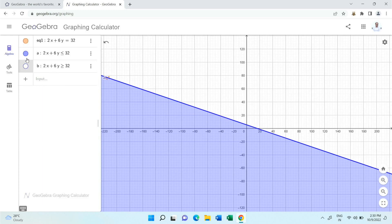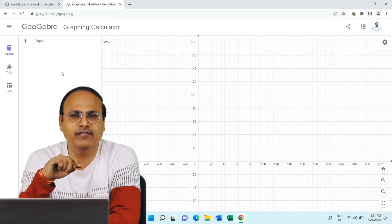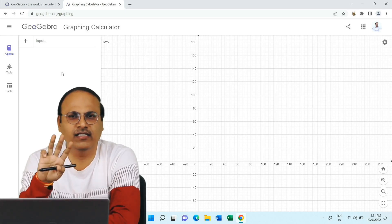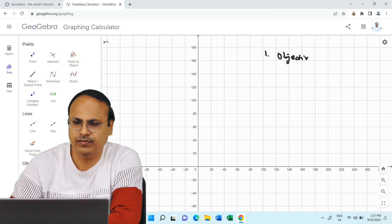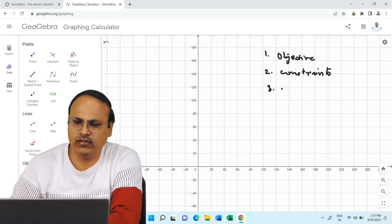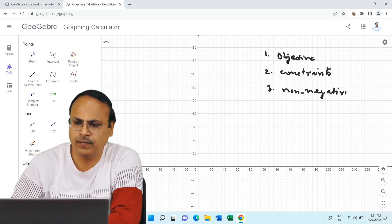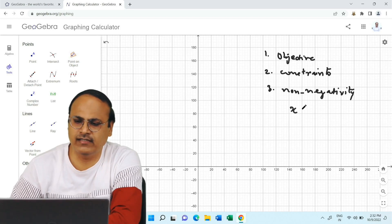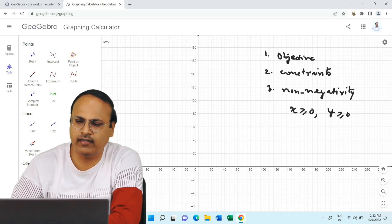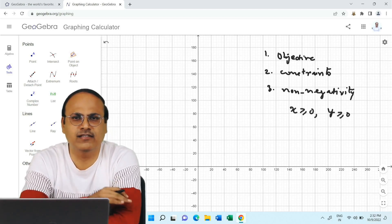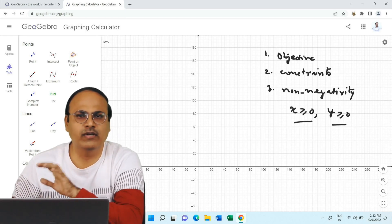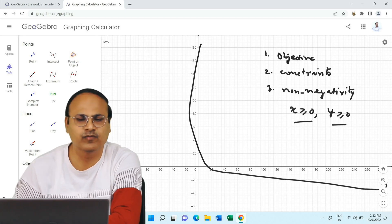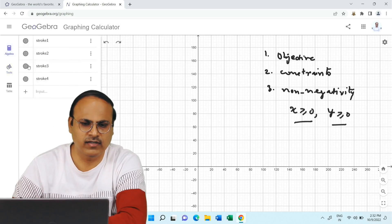When we are doing linear programming problems, recall from the previous video there are three things that constitute an LPP: the objective function, the constraints, and the non-negativity conditions. The non-negativity conditions are the linear inequalities x greater than or equal to 0 and y greater than or equal to 0. Understanding what these mean on the graph is very important and will make solving LPP problems much easier.